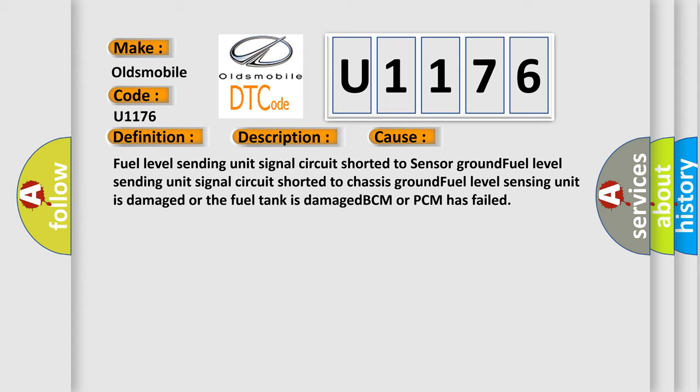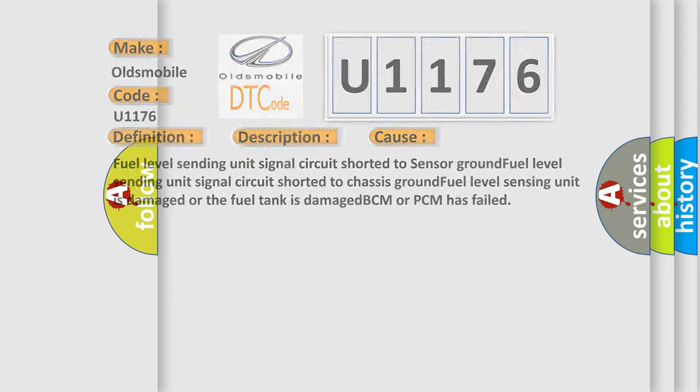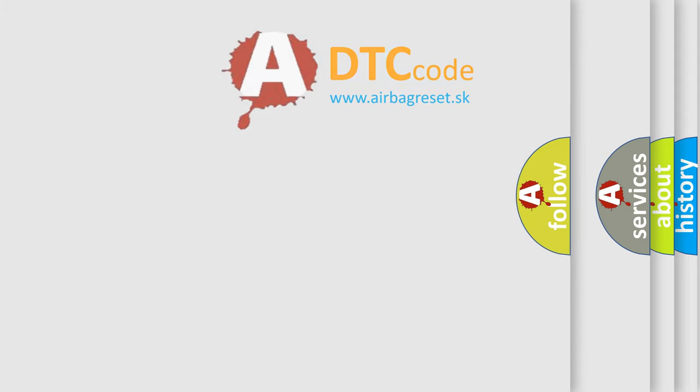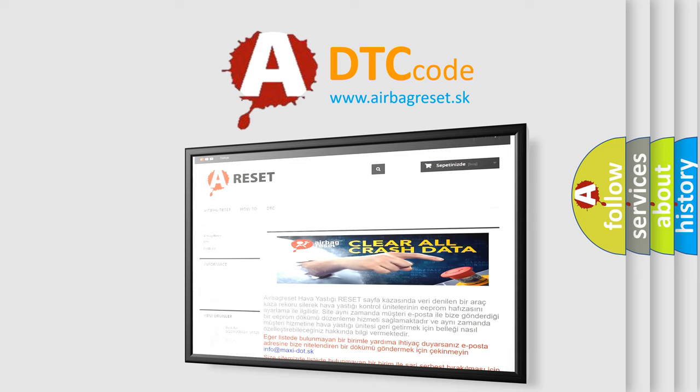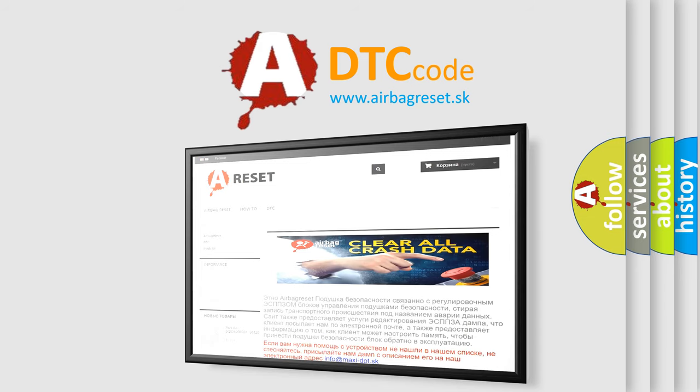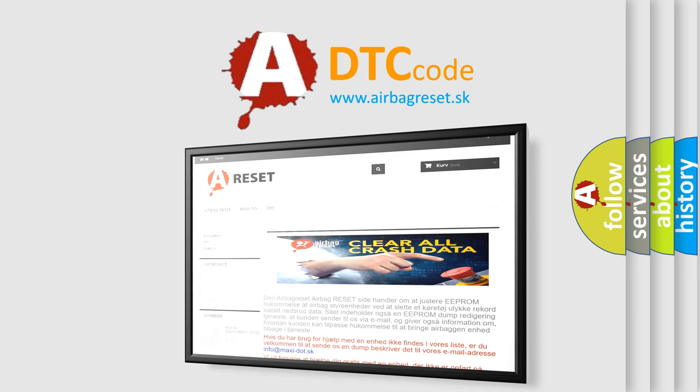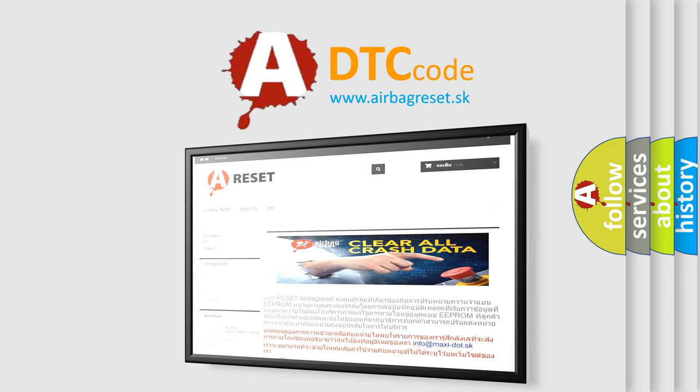The Airbag Reset website aims to provide information in 52 languages. Thank you for your attention and stay tuned for the next video.